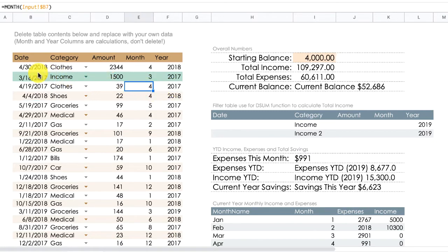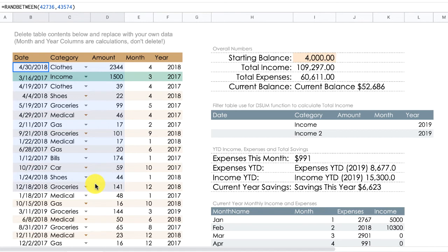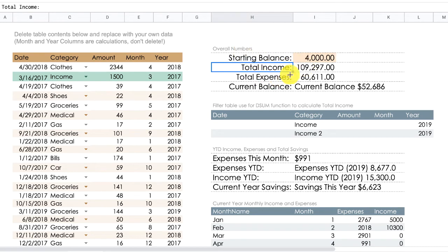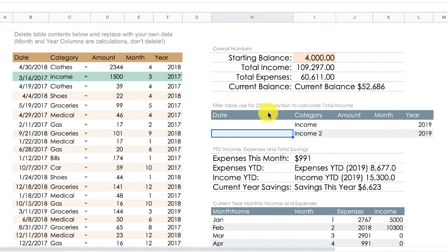Month and year are calculated columns, so do not touch them. When you start using the template, you need to delete all of the contents in these three columns — date, category, and amount. I randomized the dates here using a function just to test the template and see if anything was wrong. The overall numbers section gives you an idea of your starting balance, total income, expenses, and current balance.